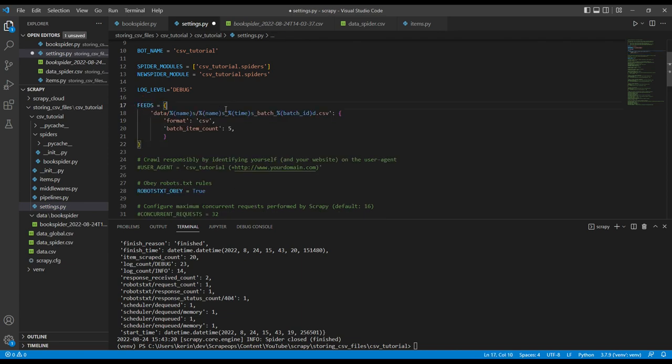So I'm going to paste in the data. To enable batch saving, what we need to do is add a batch item count. And here I'm just going to set it to five. So every five items scraped, it will create a new CSV file.